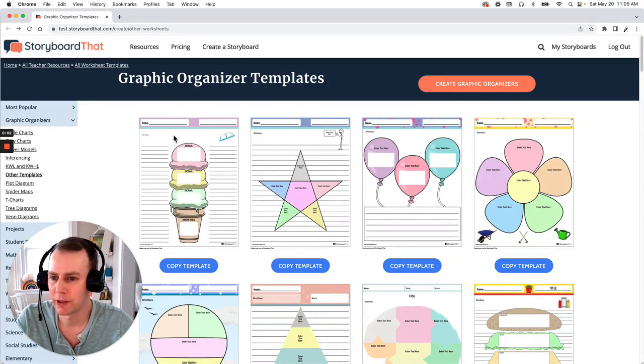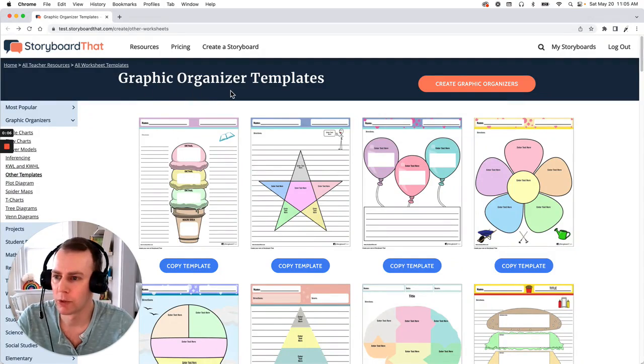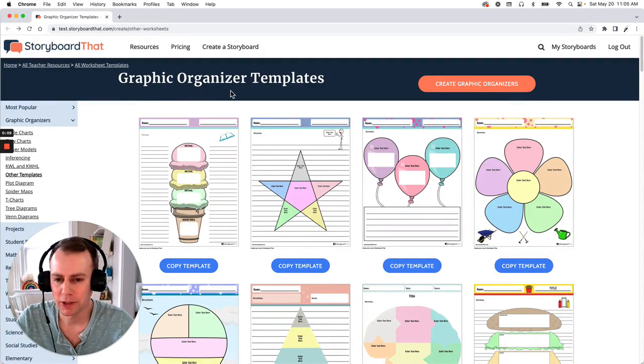Hello Storyboarders, my name is Eric and today I'm going to show you how to make a graphic organizer using one of Storyboard That's pre-made work templates. So let's get started.